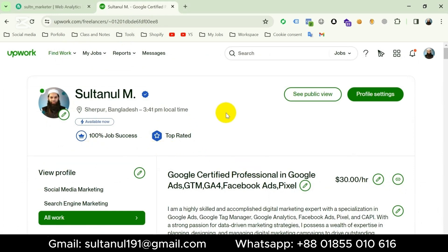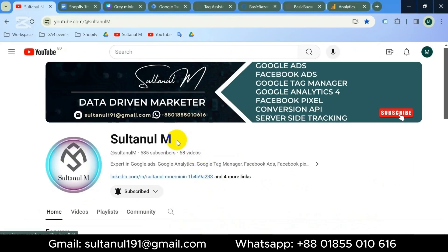I am a top rated professional freelancer working on Fiverr and also on Upwork with 100% job success. You can read my clients' feedback in these accounts. If you need my services you can place an order on these marketplaces, otherwise you can contact me on my WhatsApp number or Gmail as shown below the video. If you found this video useful don't forget to hit the thumbs up button and consider subscribing to my channel. See you in the next video — goodbye, thank you so much.